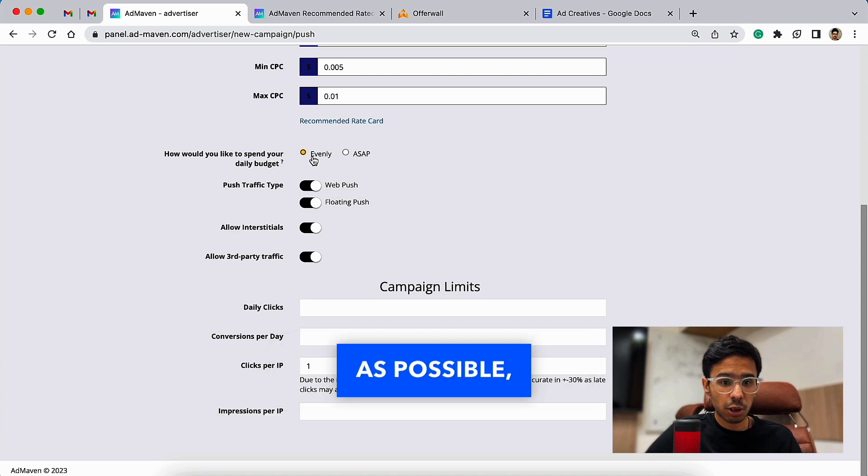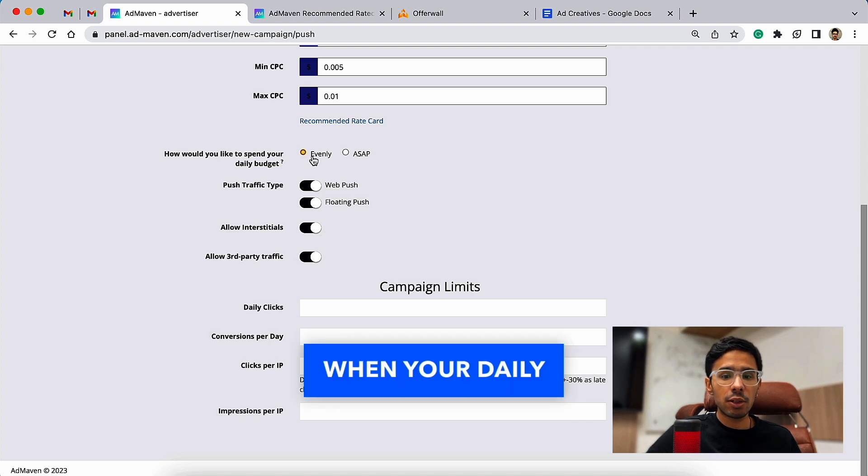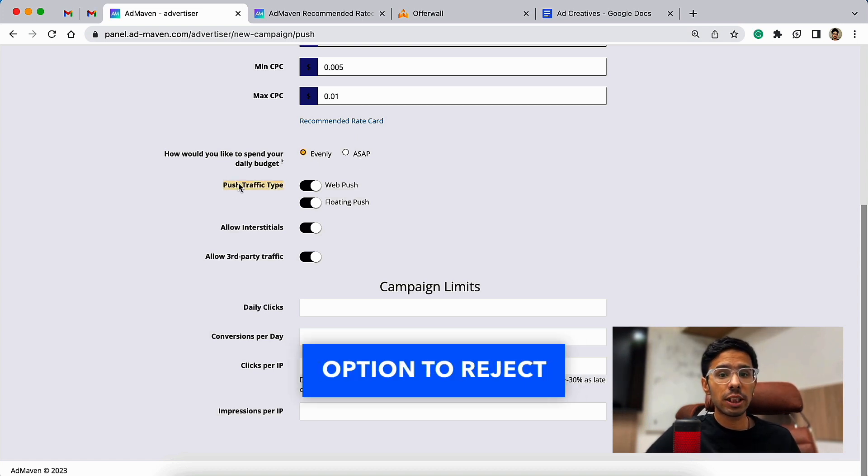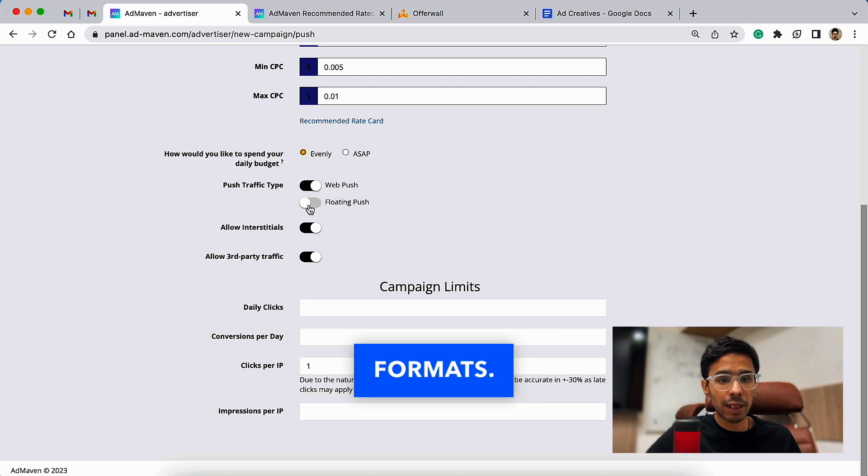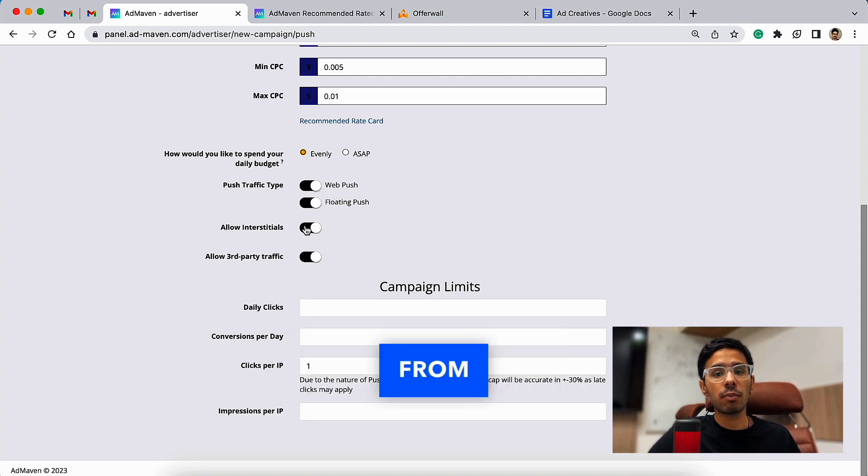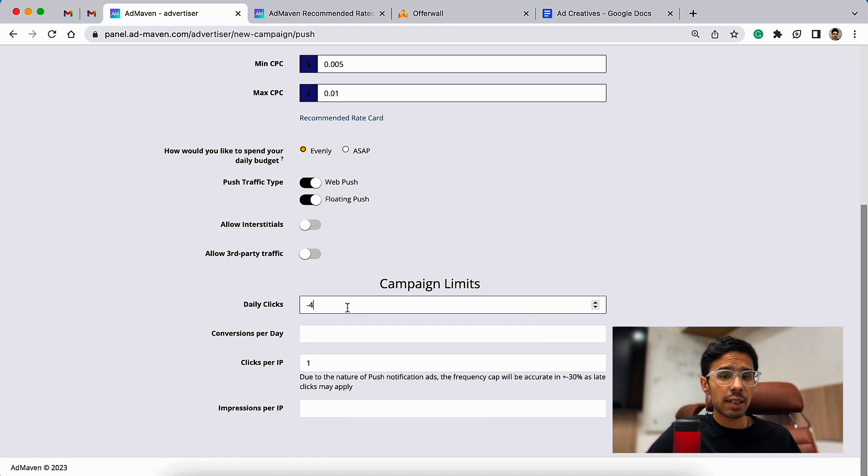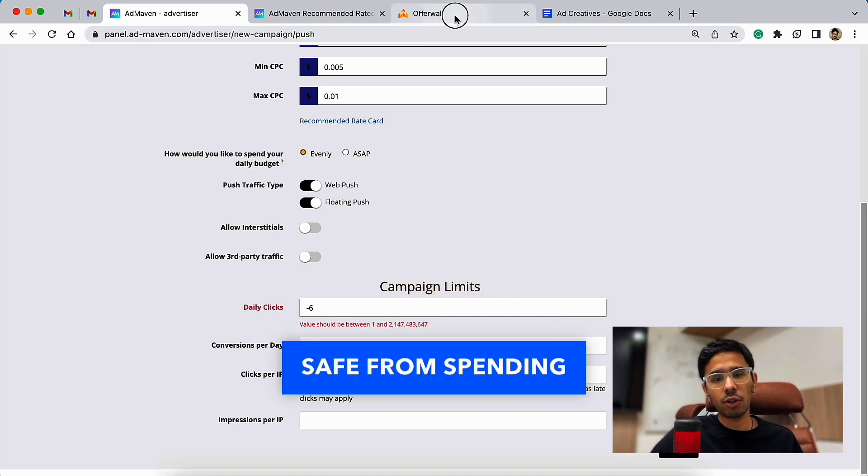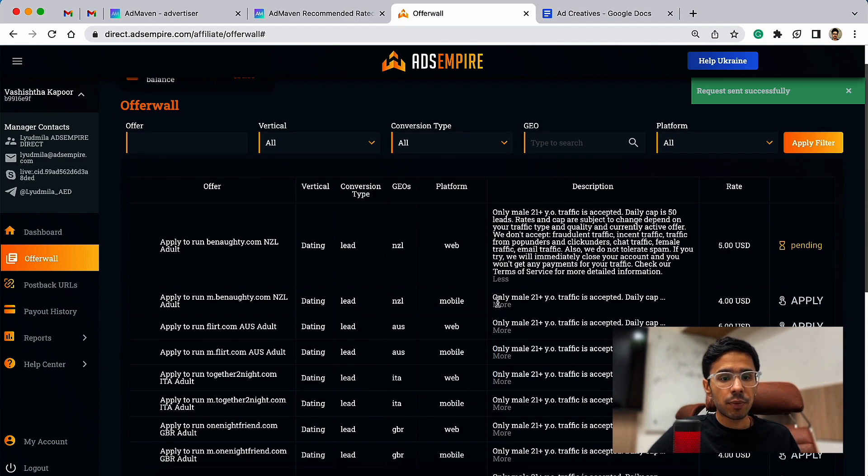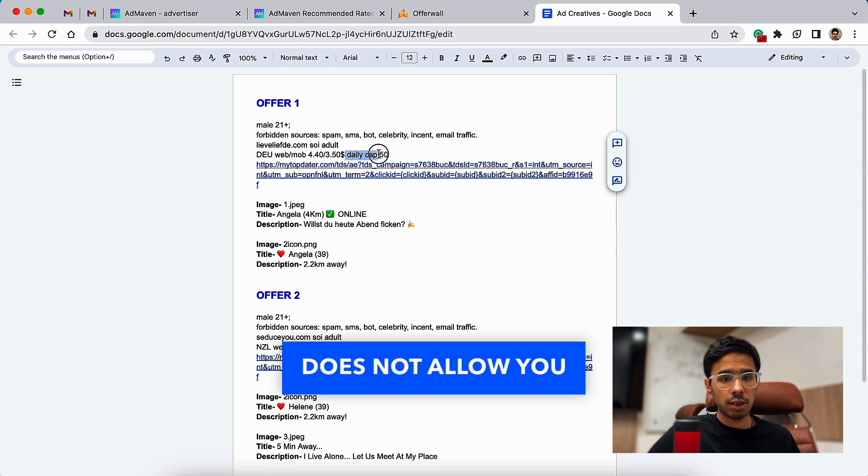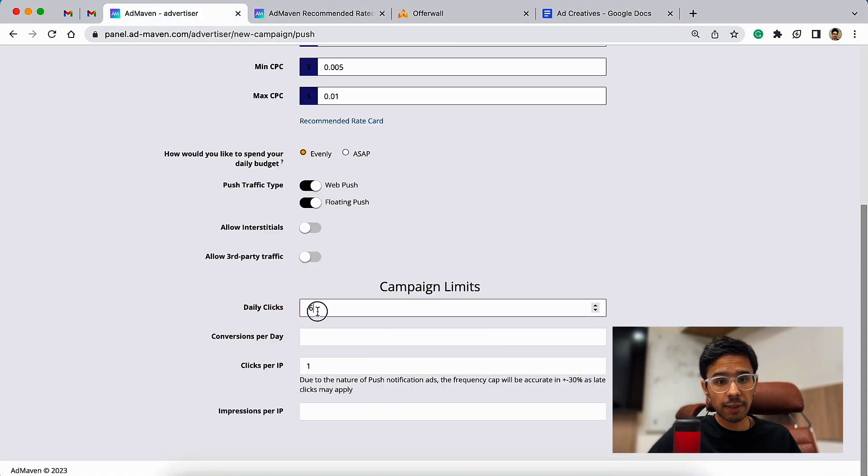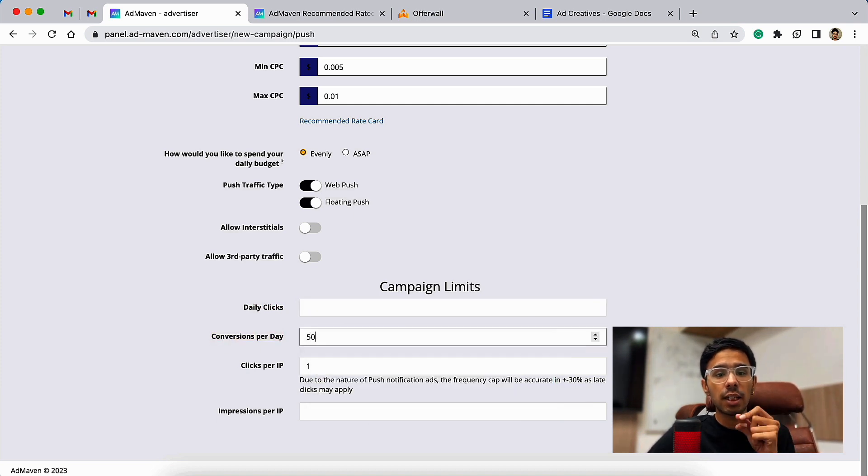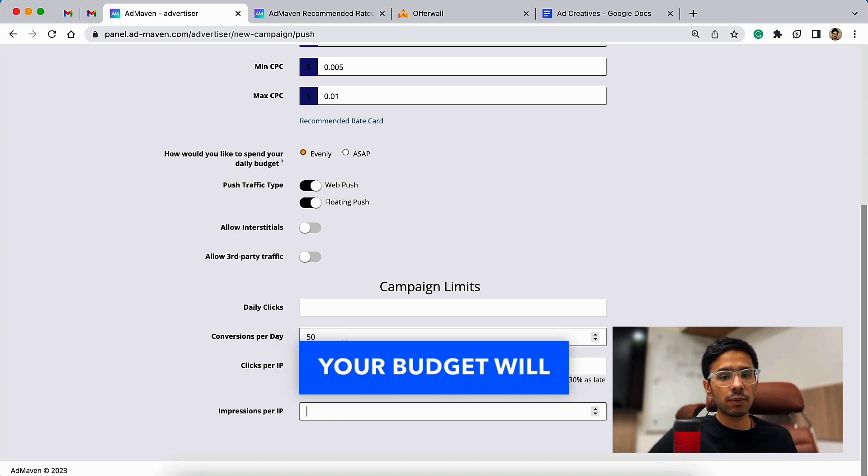When you choose to spend your budget as soon as possible, you can choose ASAP. The only drawback to this option is when your daily budget is consumed, your campaign delivery will be paused till the next day. You also have the option to reject traffic from web push and floating push ad formats. Not just that, you can also allow or disallow traffic from interstitial and third-party ads. Campaign limit is the next option which keeps you safe from spending more than what your CPA network allows. For example, if your offer does not allow you to send more than 50 conversions a day, you can utilize this option and set up those 50 conversions a day so that your budget will not be spent after you send 50 conversions to your offer.